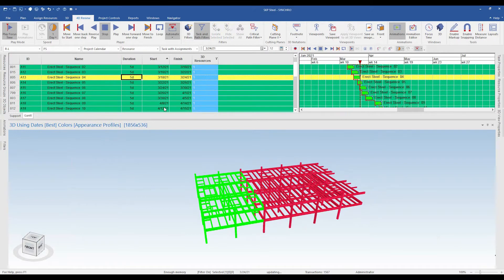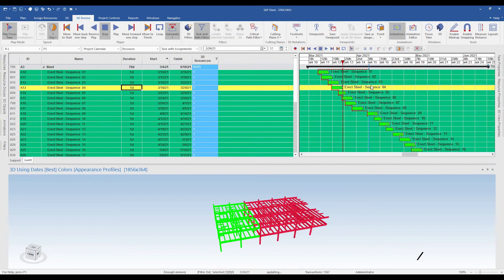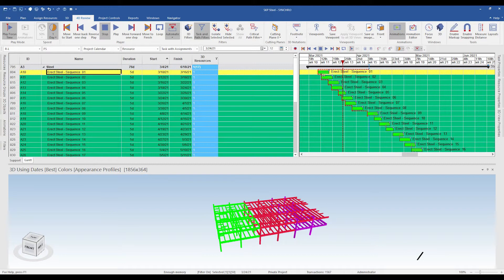Let's do a detailed study of our 4D model. If you look at the activities, something really important to understand is that we have the activities going in a cascading form, and they appear to be in a start-to-start relationship between them. This means that after a particular duration the next sequence erection will be starting, and that is how it is planned to start.